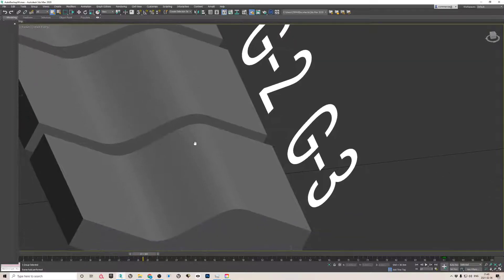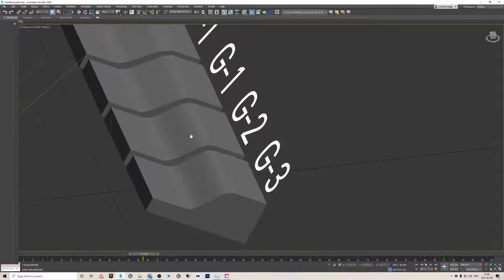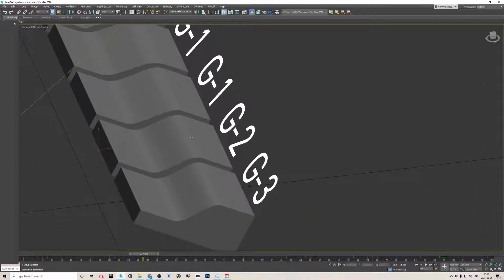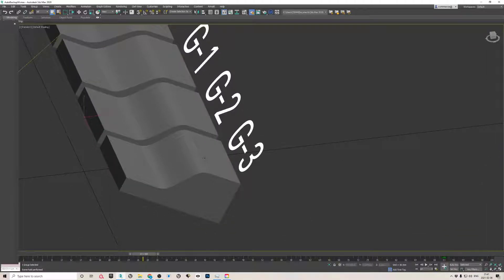G3 is where the rate of change of radius is itself gradual — it's one step further. So basically: G0 has no gradual change anywhere; G1 has a gradual change in direction but not in the radius; G2 has a gradual change in the radius; and G3 has a gradual change in the rate of change of radius. And then you can go on to G4, G5, G6, etc.